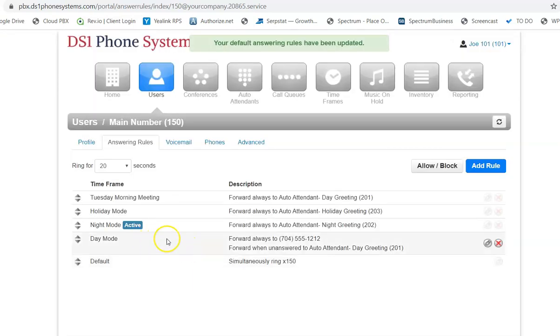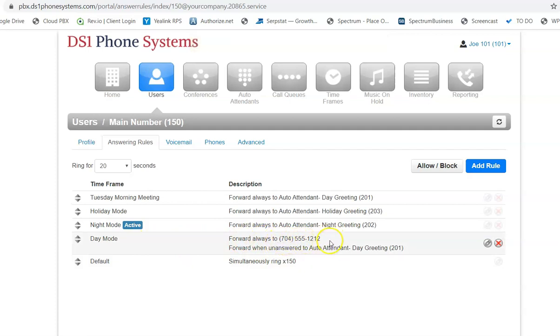So as you can see now, all calls during the day mode are being forwarded to this 704-555-1212 number.